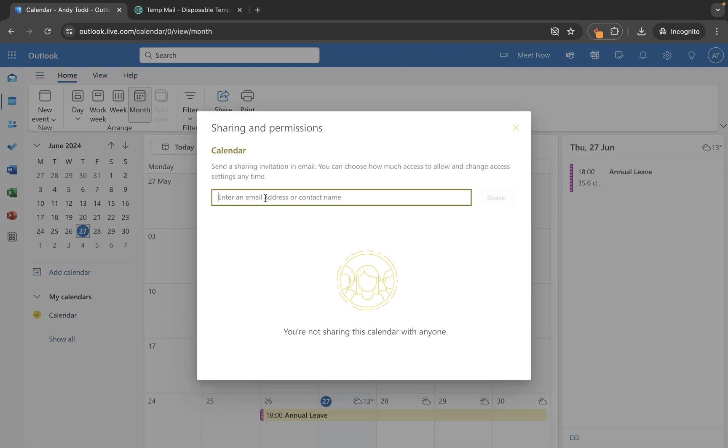Once you get into the sharing and permissions screen you need to type in the name or email address of your contacts. So if they're already a contact you can search by name, if you maybe don't have them then you'll need to put the email address into here.